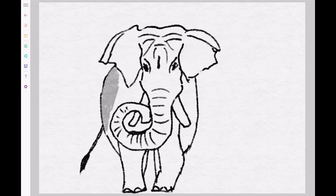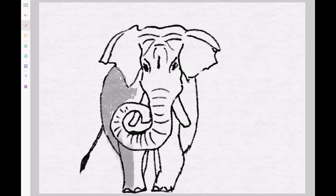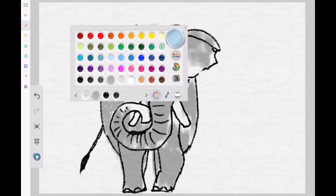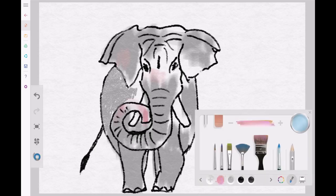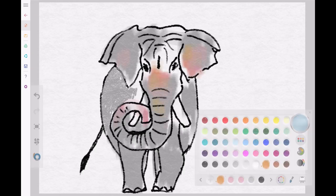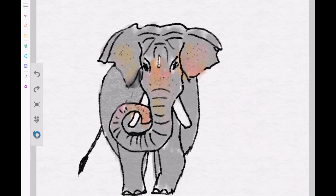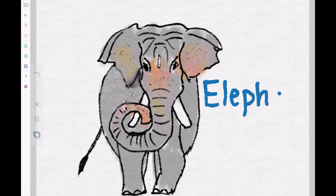Let's color the elephant's body with grey. Let's add a pinkish tinge to the elephant's ears and parts of the trunk. Let's add a pink tongue. e-l-e-p-h-a-n-t.